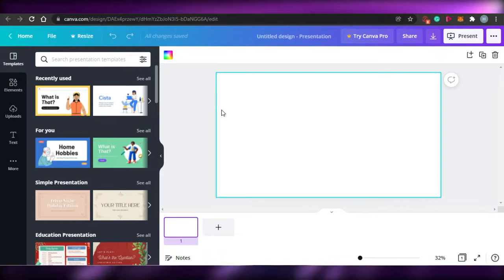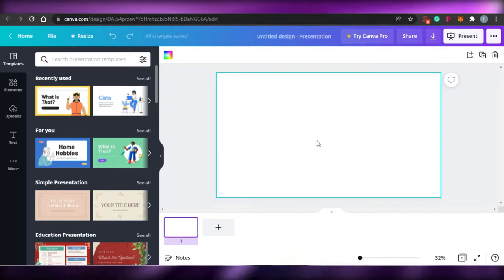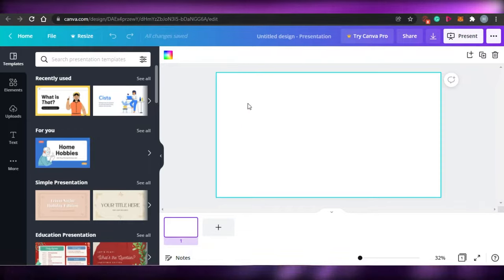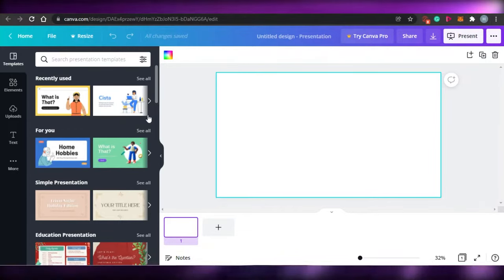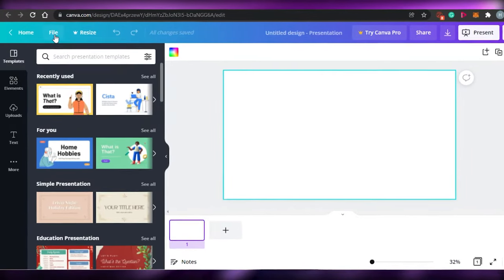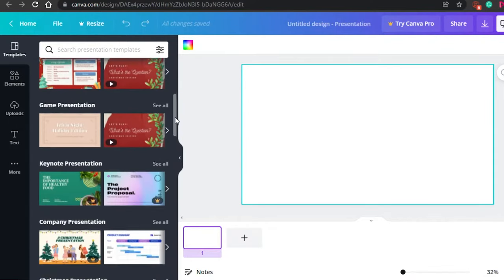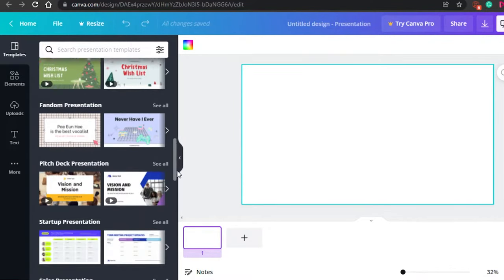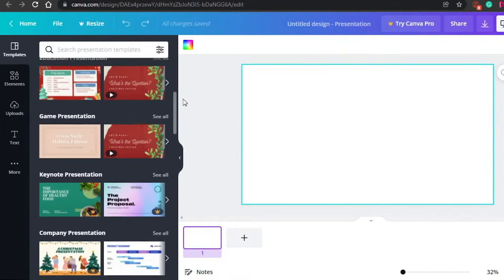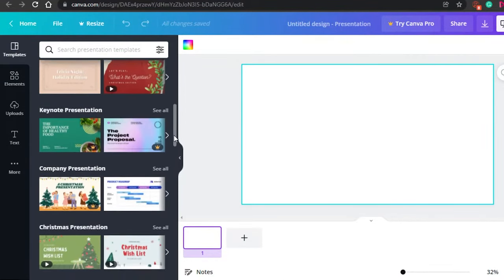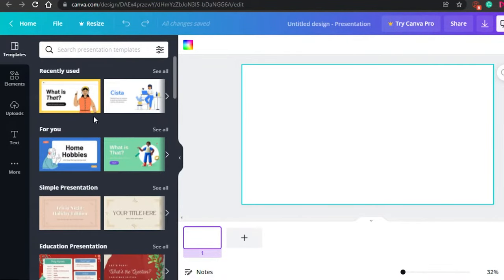Simply click on 'Create Presentation' and Canva will take you to your workspace — your canvas — where you can create different presentations. This is a blank canvas and I'll be creating my presentation here. Let me give you a quick tour of the different tools available. First, there's the Templates option, where you can find hundreds of thousands of templates that Canva has created, and most of them are free.